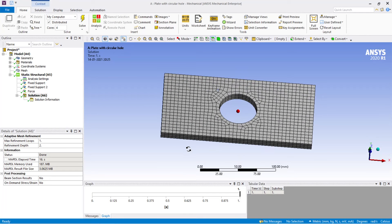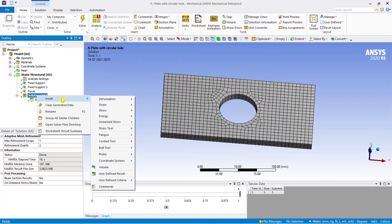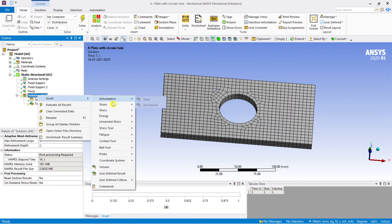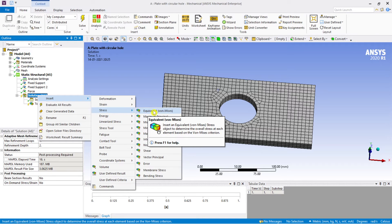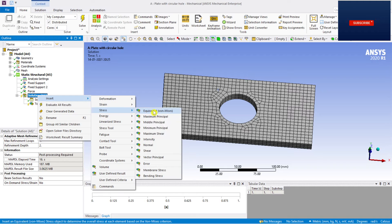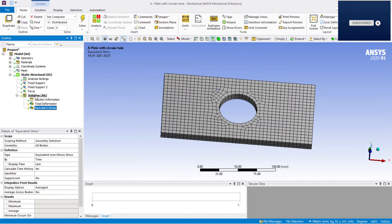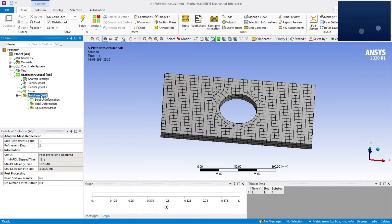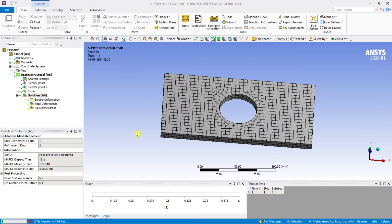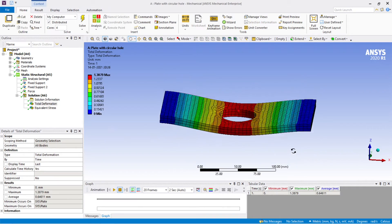The analysis has been completed. Go to Insert and add Total Deformation. Then add one more parameter: since this is a ductile material, insert von Mises equivalent stress, which is a very good criterion for deciding failure. We'll evaluate those two first.